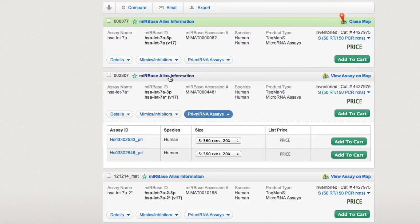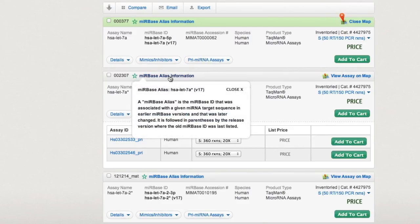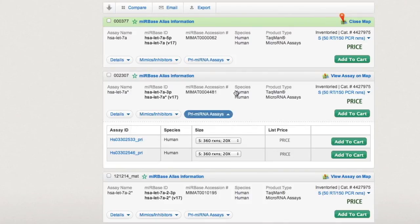Because the assay search tool is based on the MirBase database, you can easily find alias and version information for your assay.